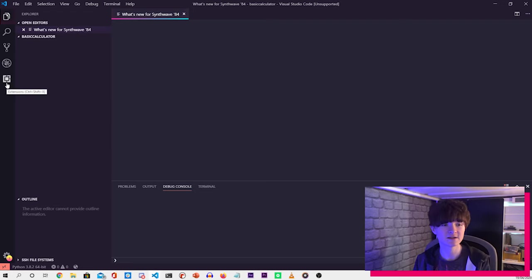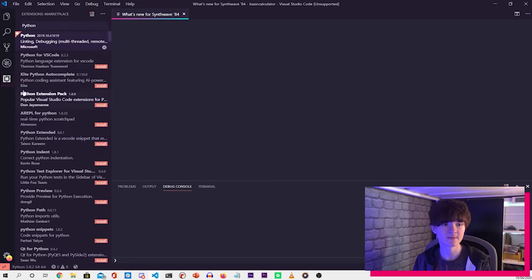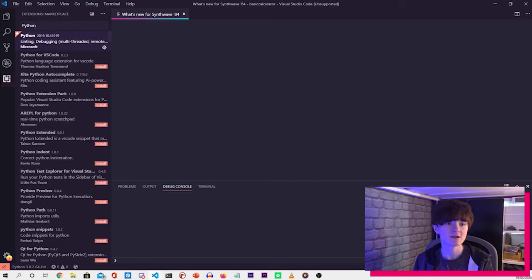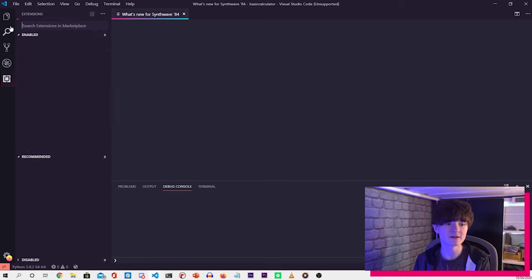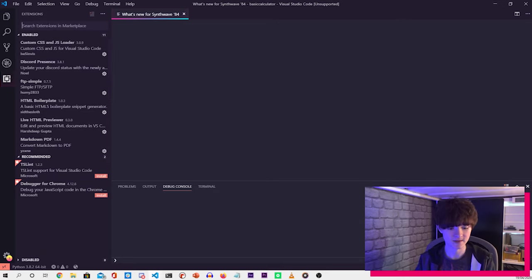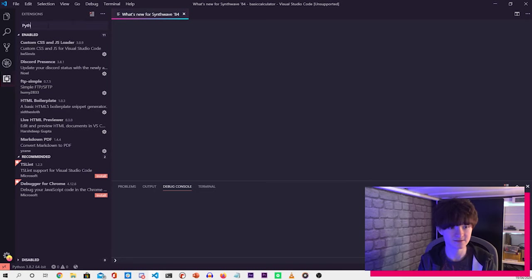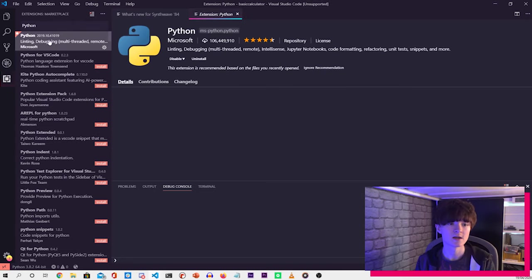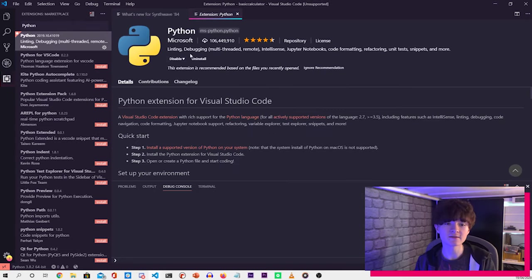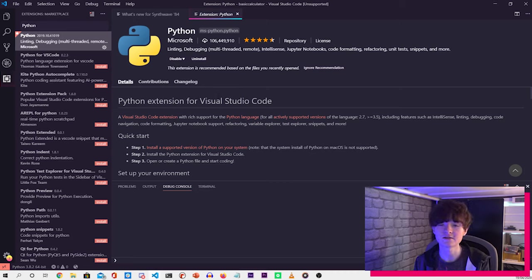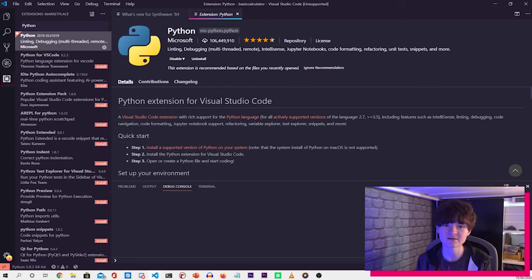The last thing that we need to install is the Python extension for Visual Studio Code. So if you go to the marketplace, which can be done by clicking this little square here, and then if we type in Python and then install this extension here, that will allow us to use the Python interpreter if we need to use that. It's just handy to have.